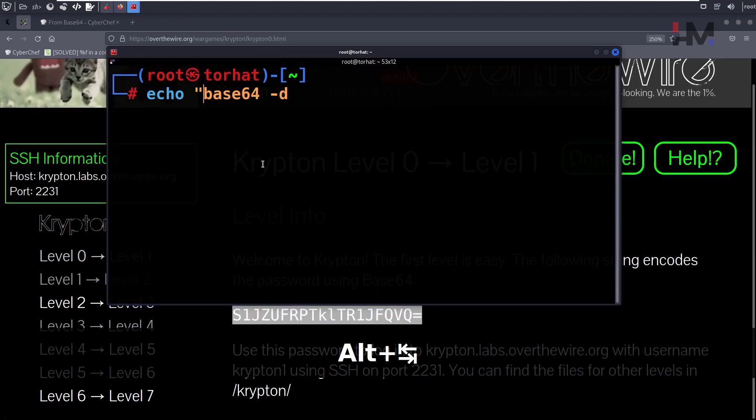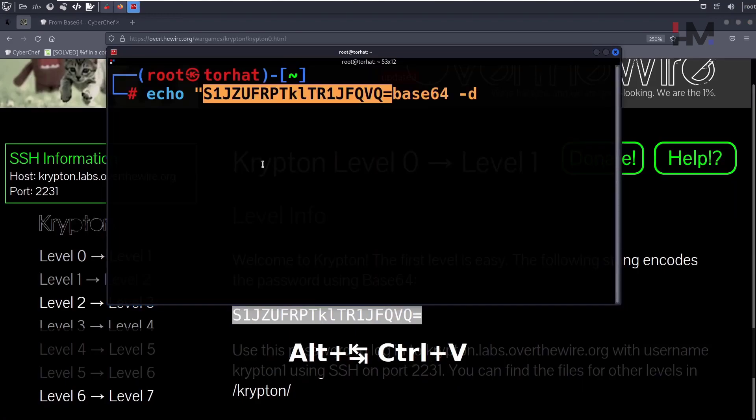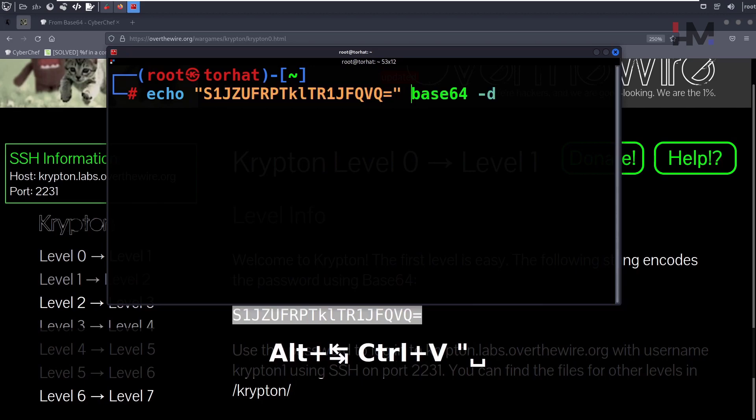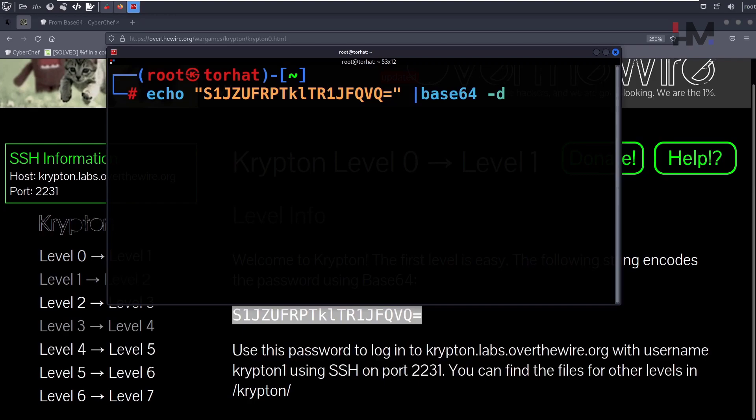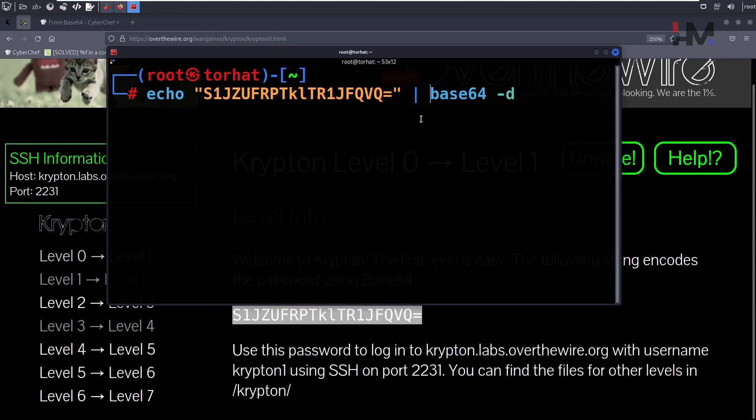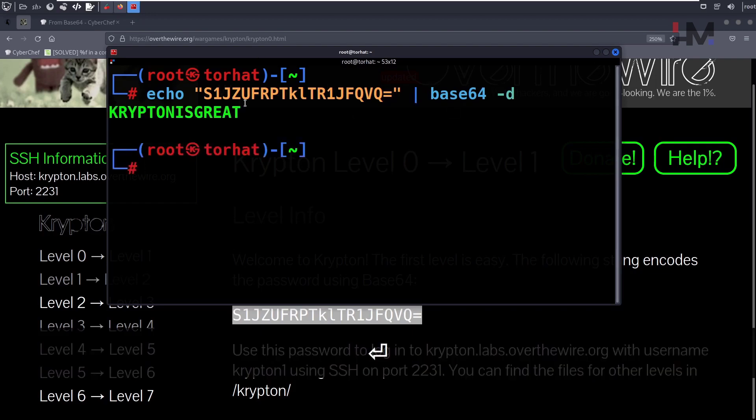Once we have the string, we will enclose it in quotations and send it as standard input to base64. With this, we will get our password, which is 'Krypton is great'.